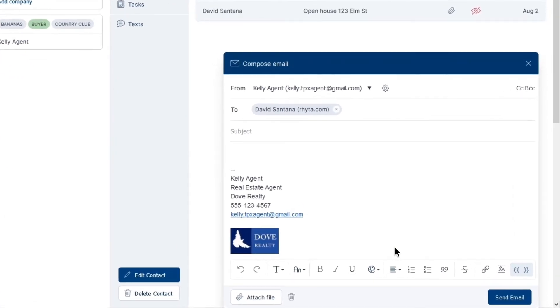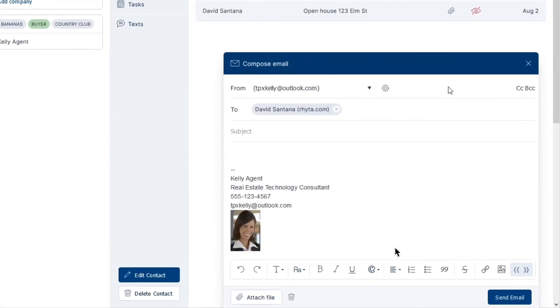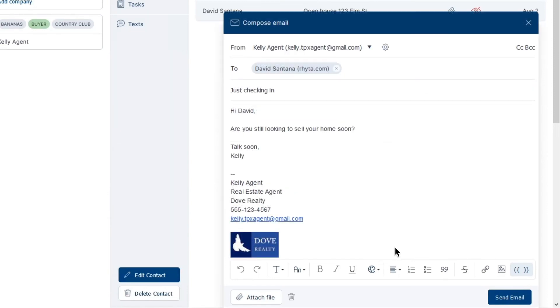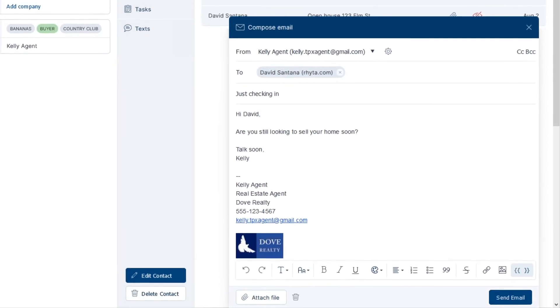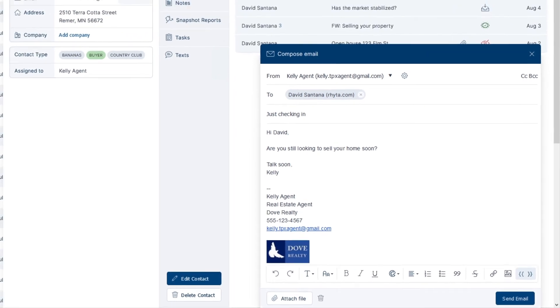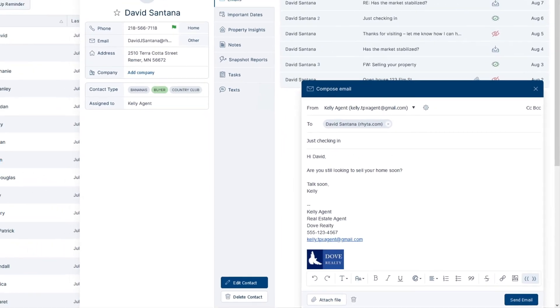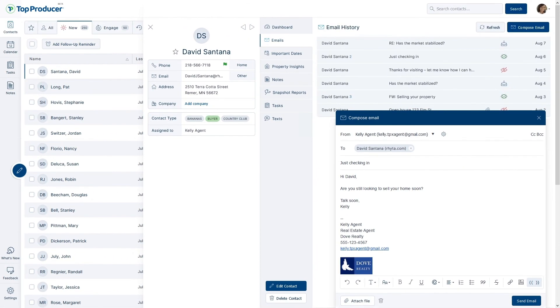With your email signature customized, you've taken another step towards letting TopProducerX seamlessly assist you in your day-to-day real estate follow-up activities. Convenience, presentability, and professionalism all in one.